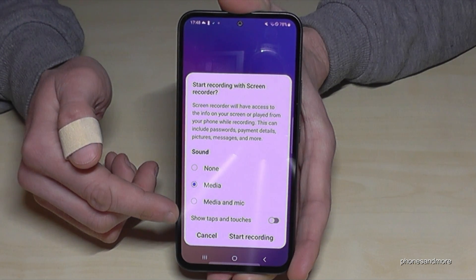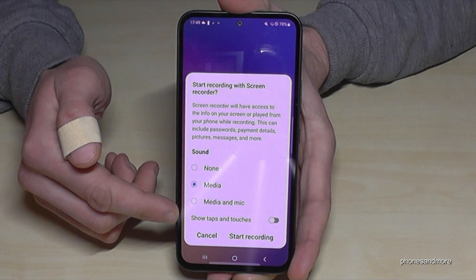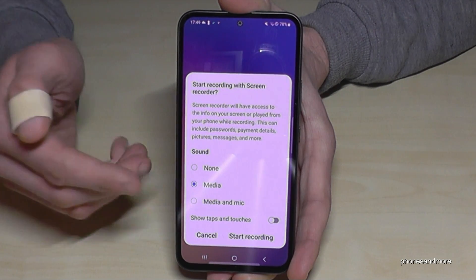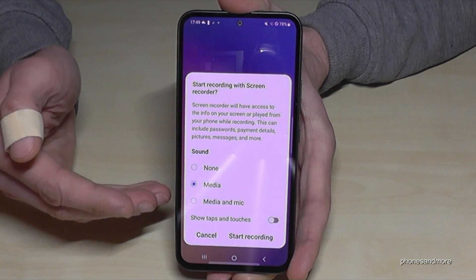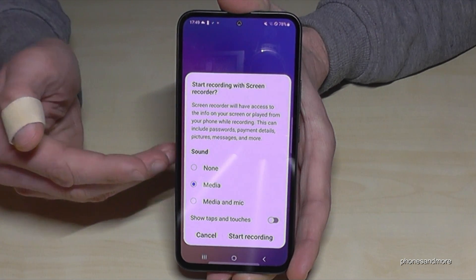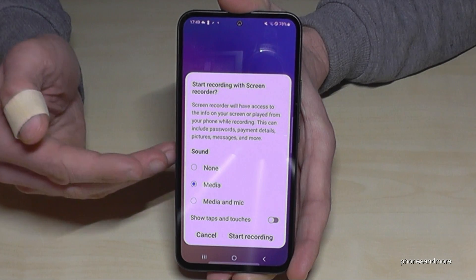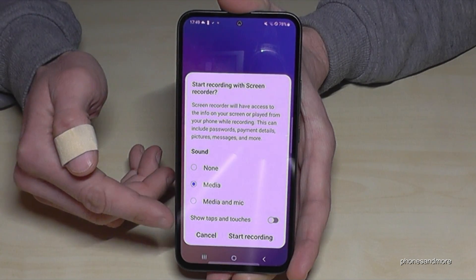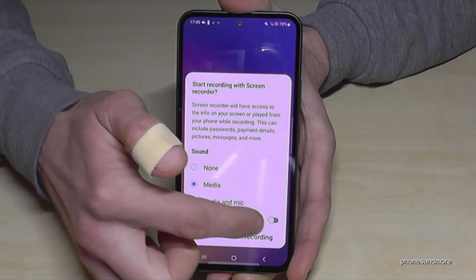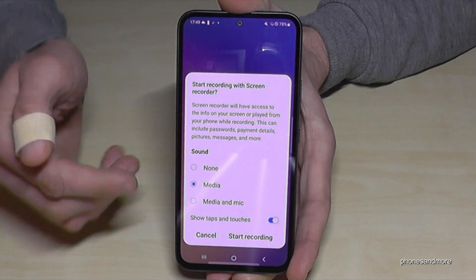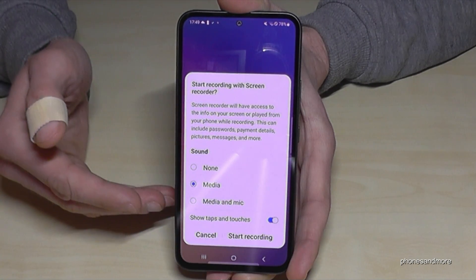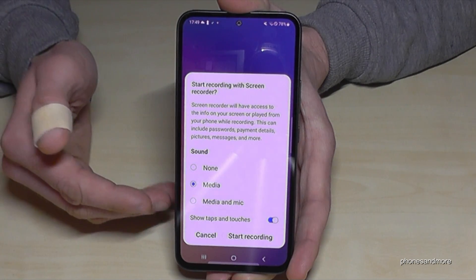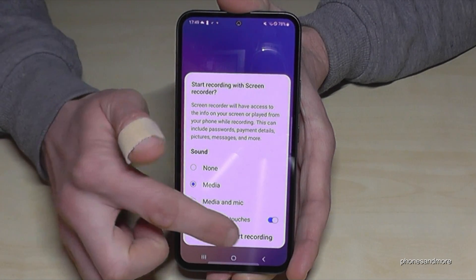The last option is pretty interesting if you want to show tutorials, because normally no one can see where you have touched the screen or which buttons you have pressed. With the last option here, you can make that visible — there's a little animation shown on the screen.